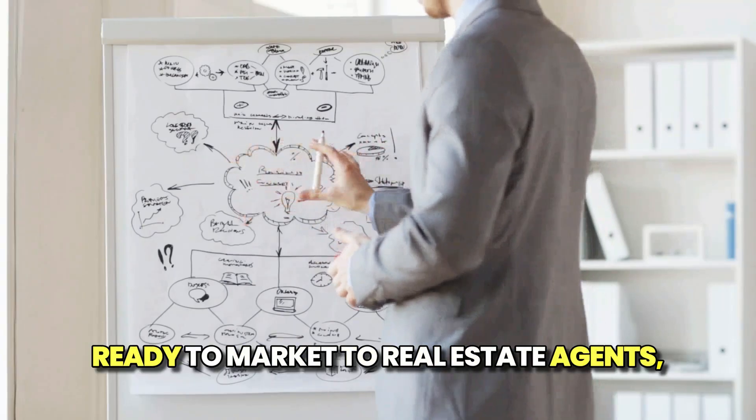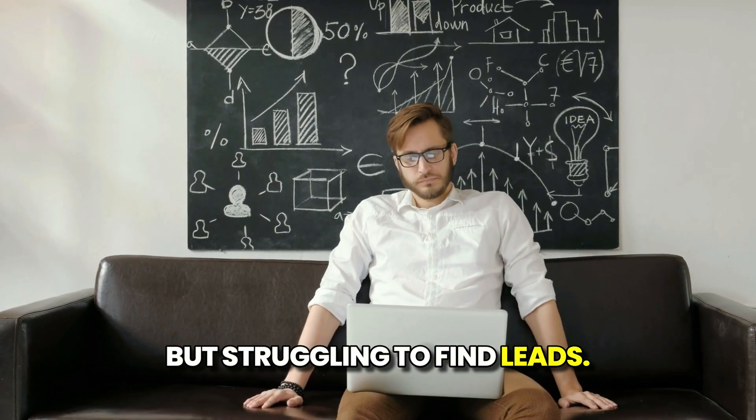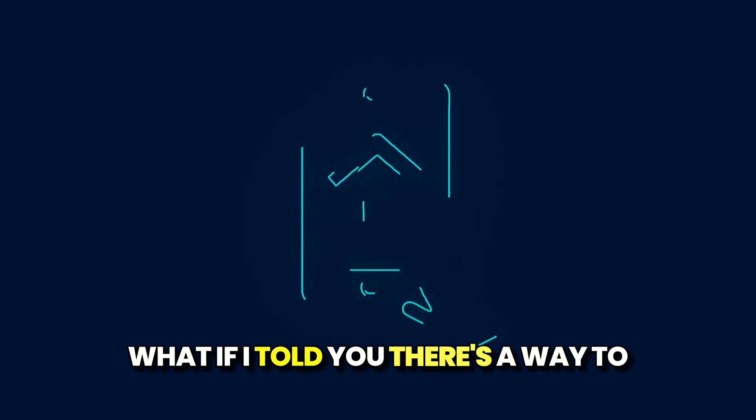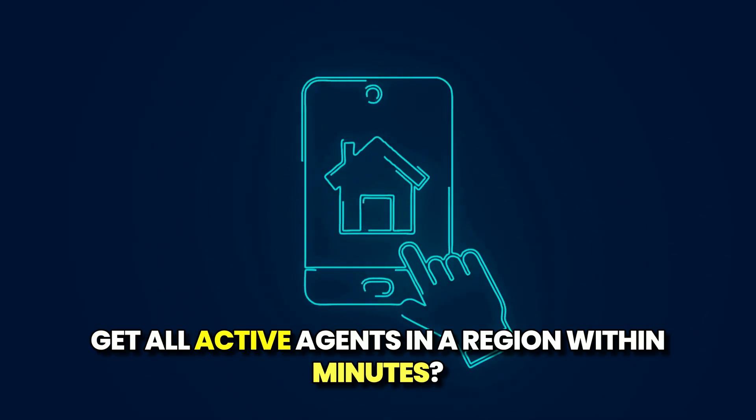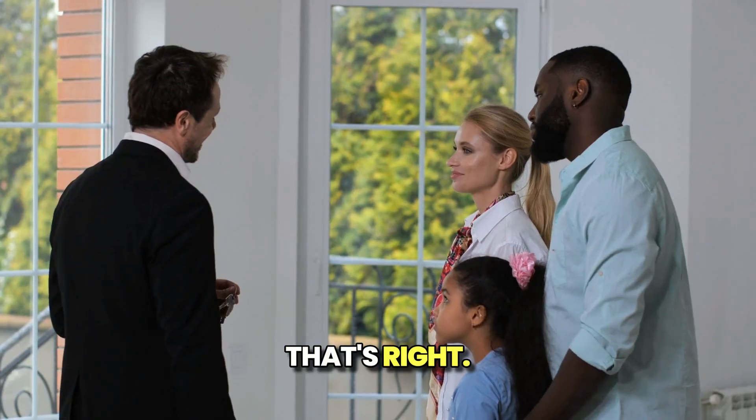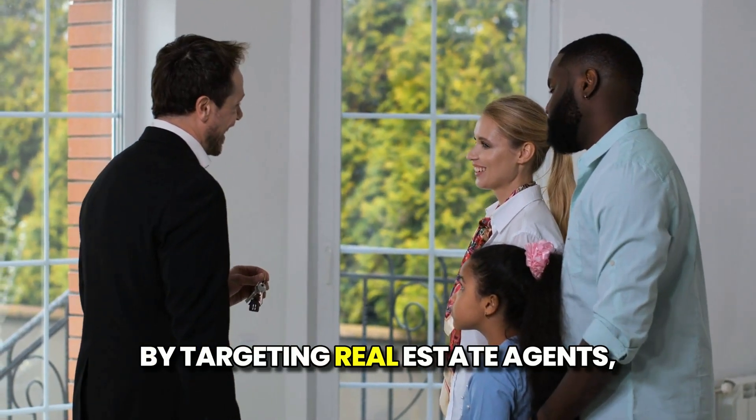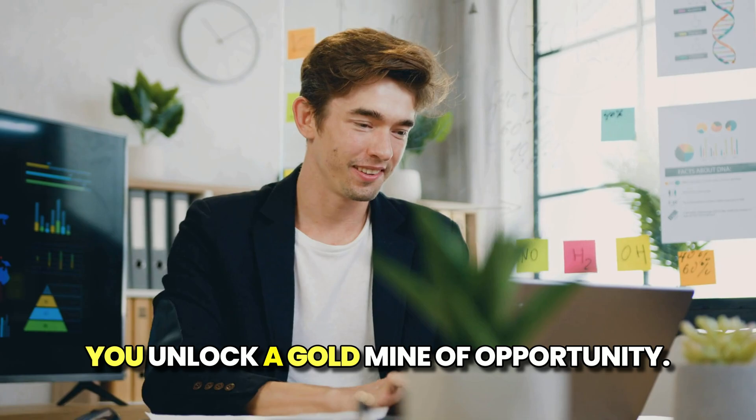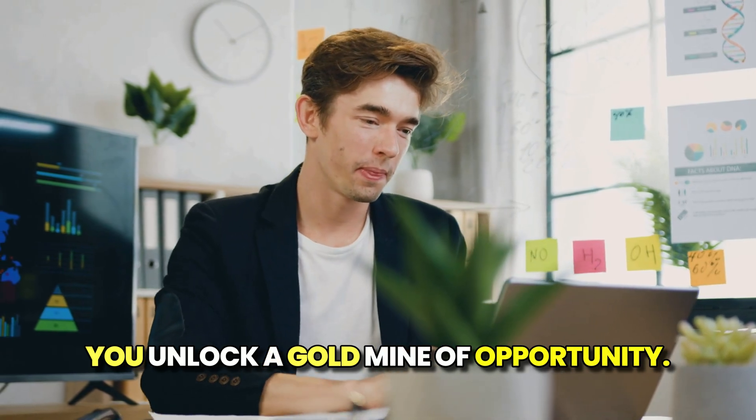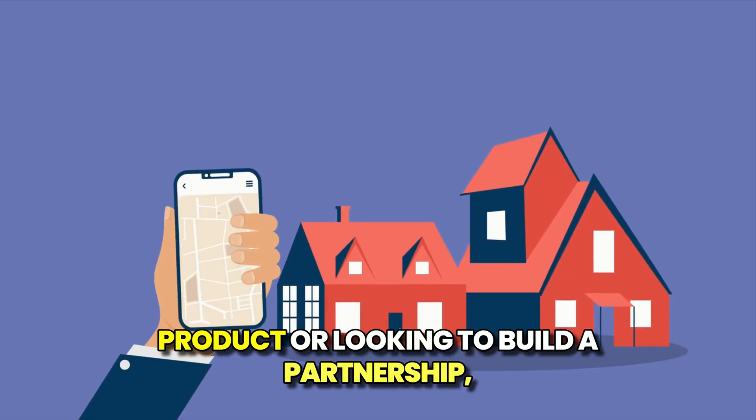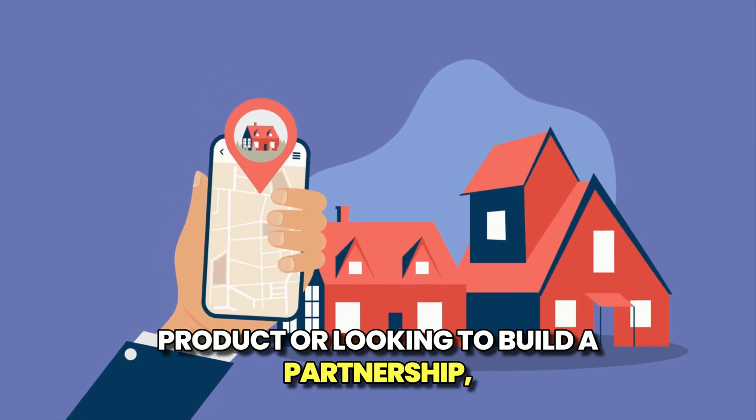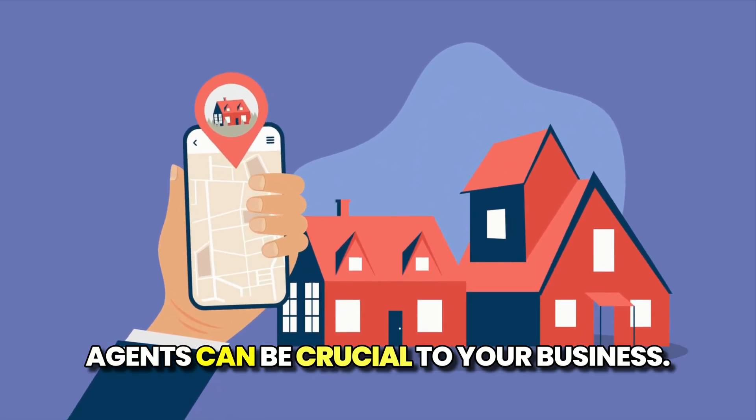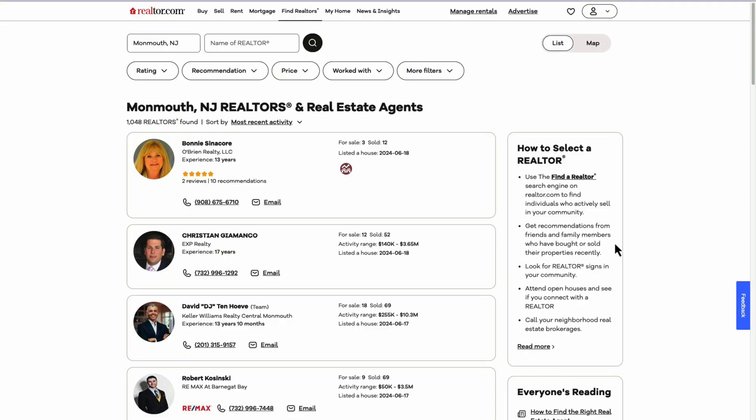Ready to market to real estate agents but struggling to find leads? What if I told you there's a way to get all active agents in a region within minutes? That's right, by targeting real estate agents, you unlock a goldmine of opportunity. Whether you are selling a real estate product or looking to build a partnership, agents can be crucial to your business.